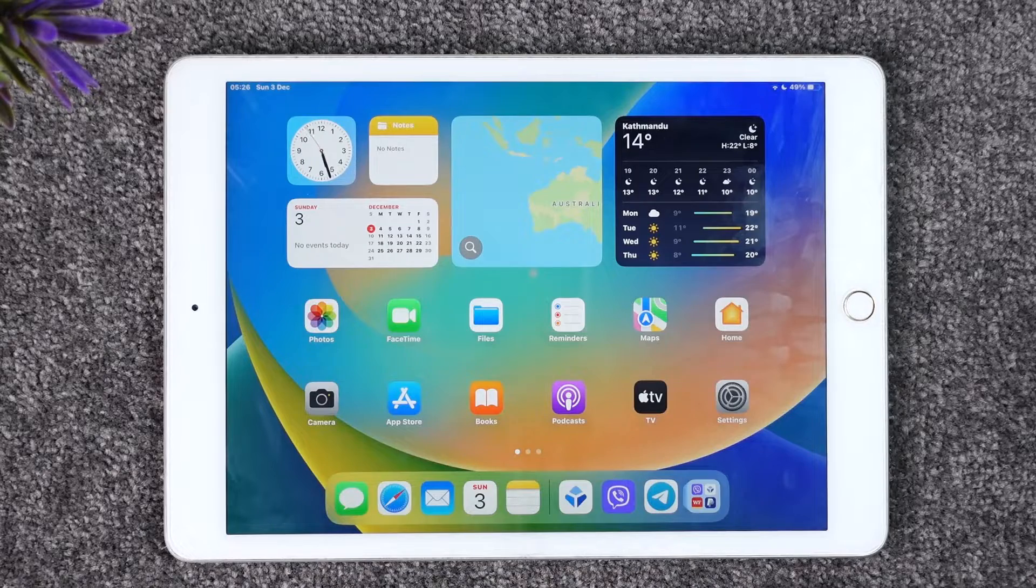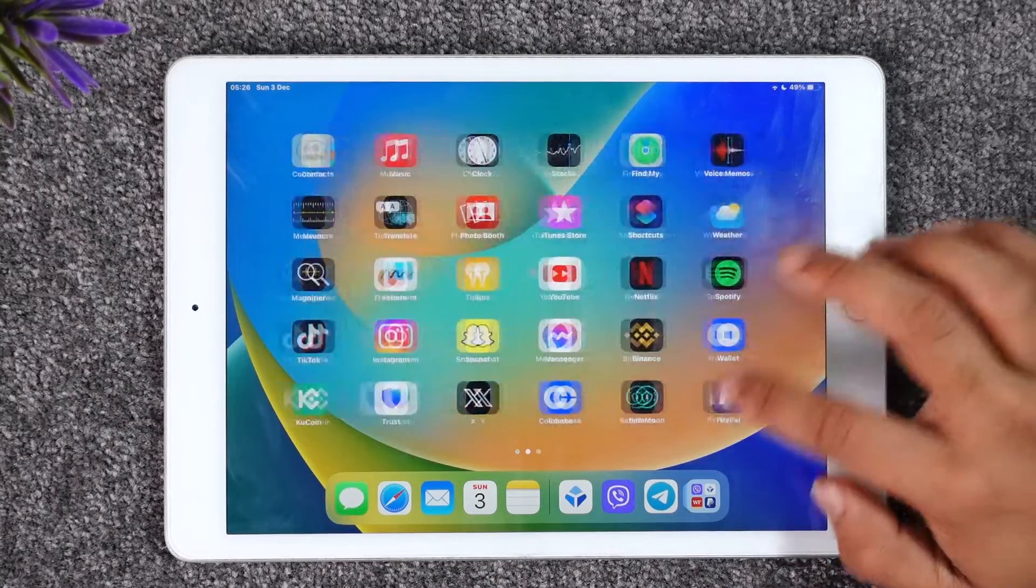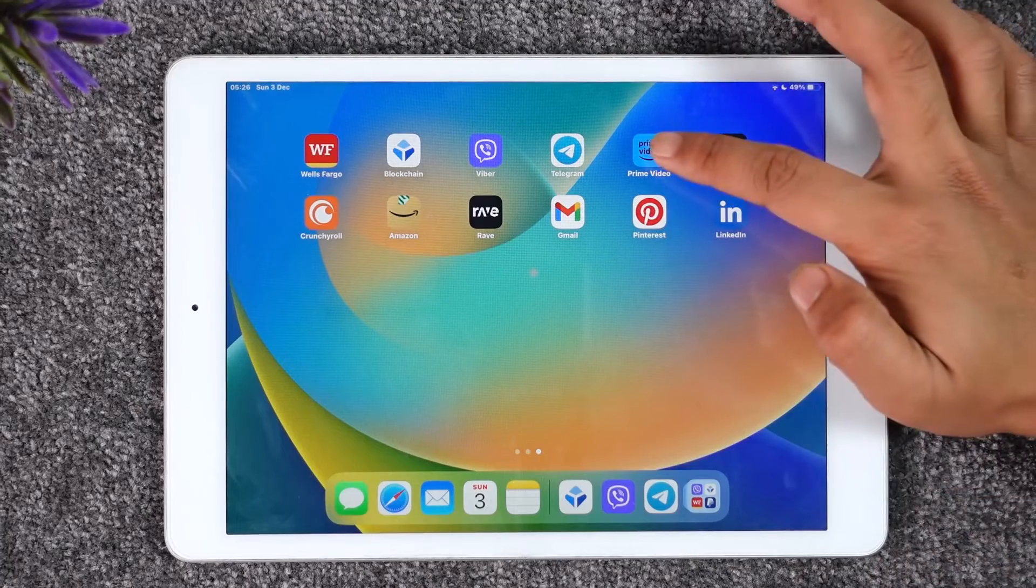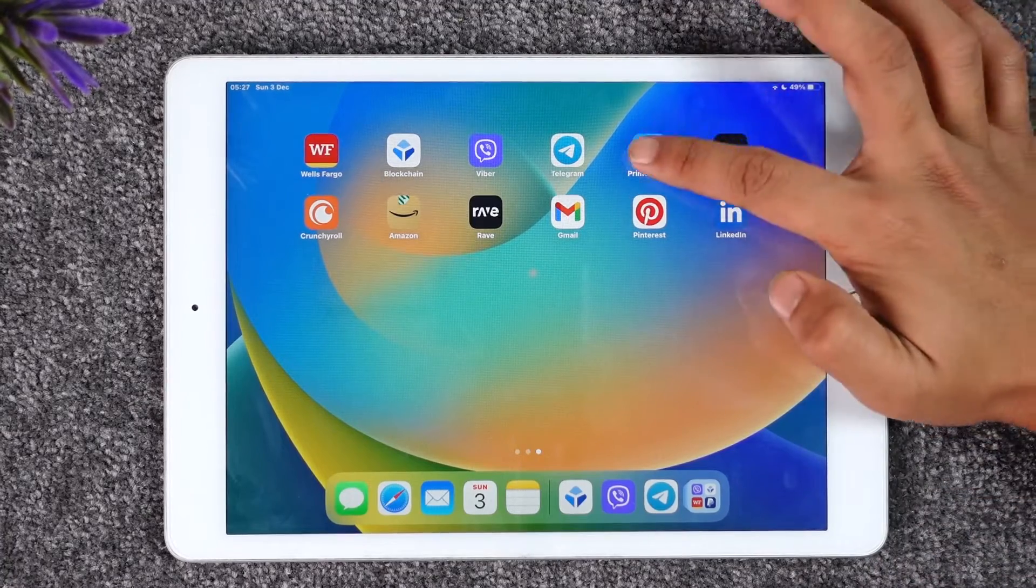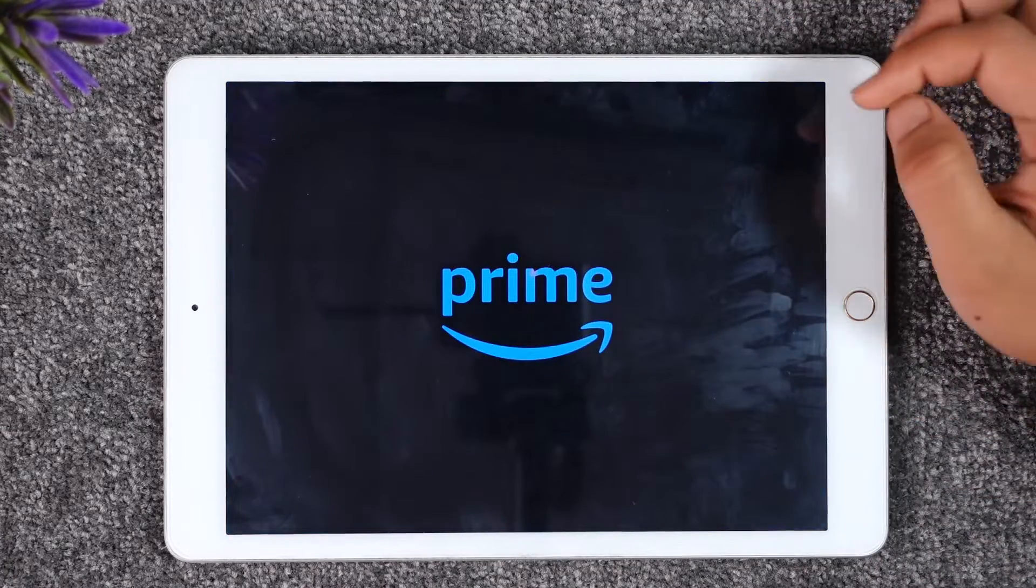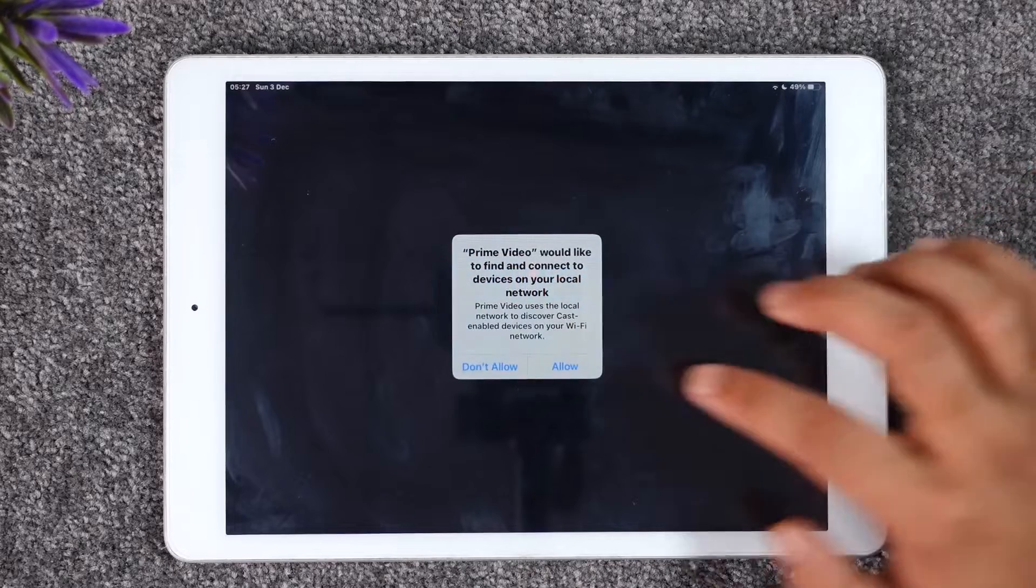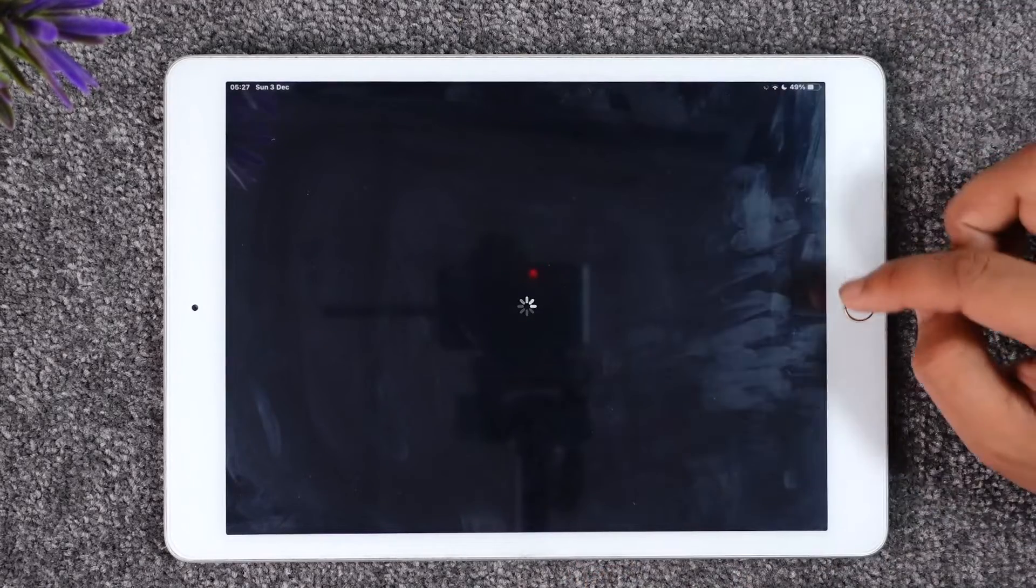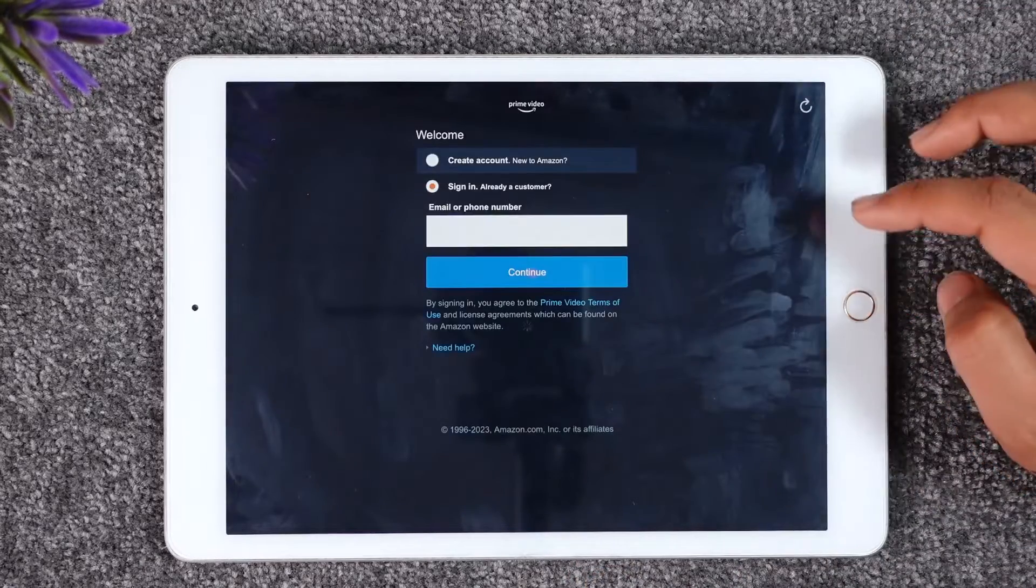Till the very end. If you would like to log into the Prime Video application on your iPad, all you have to do is first make sure to launch the Prime Video application. Once you launch your Prime Video app, you're going to see this type of interface.